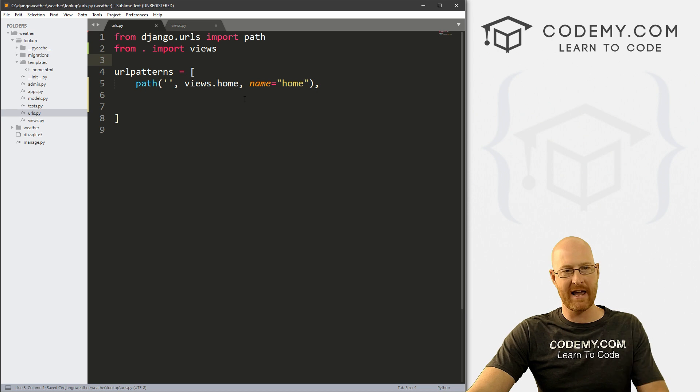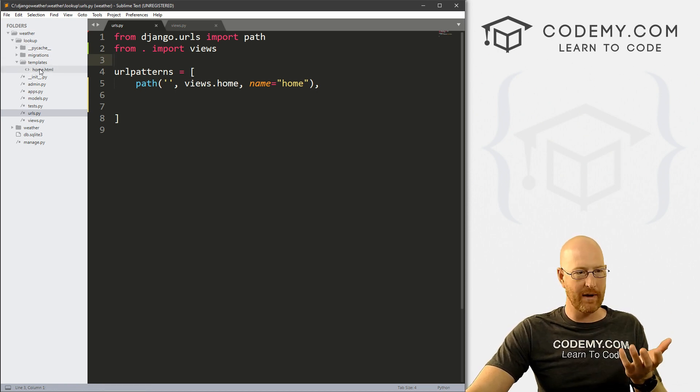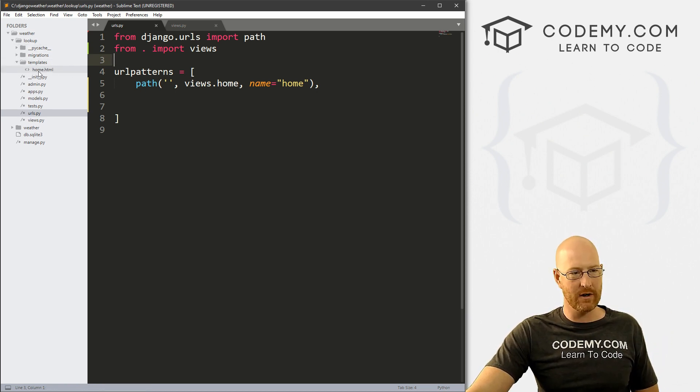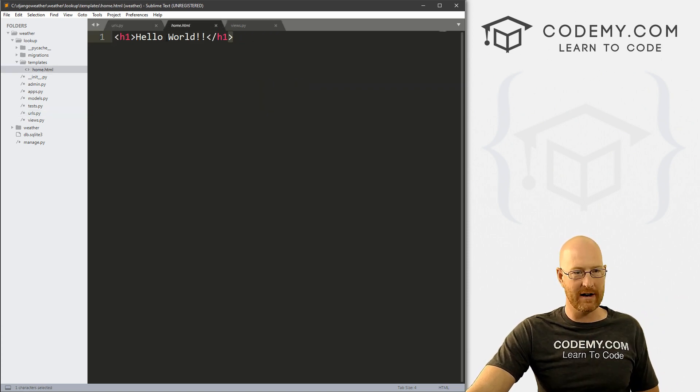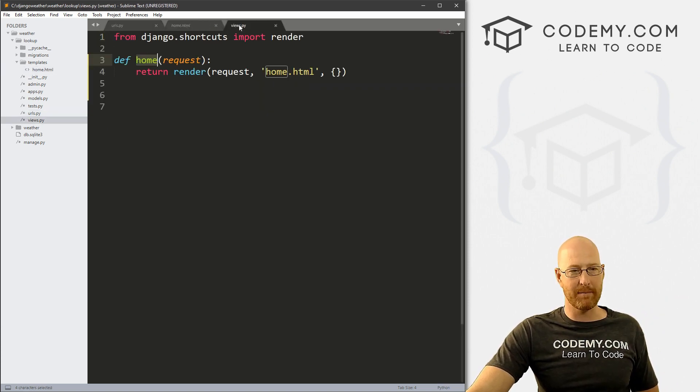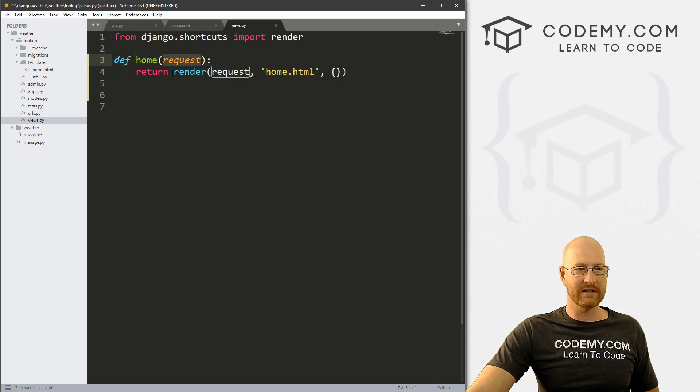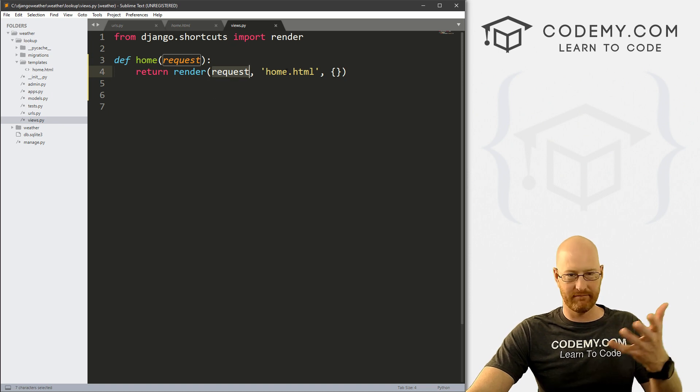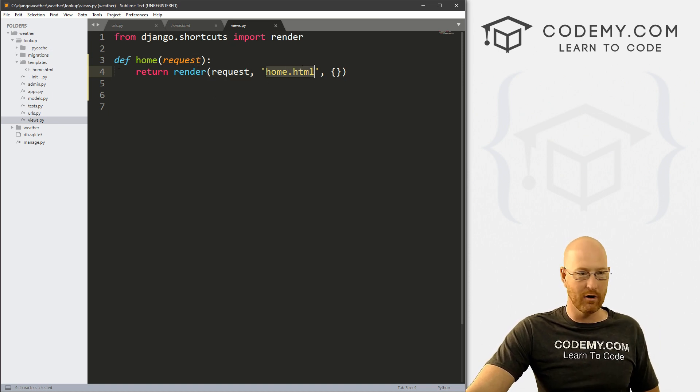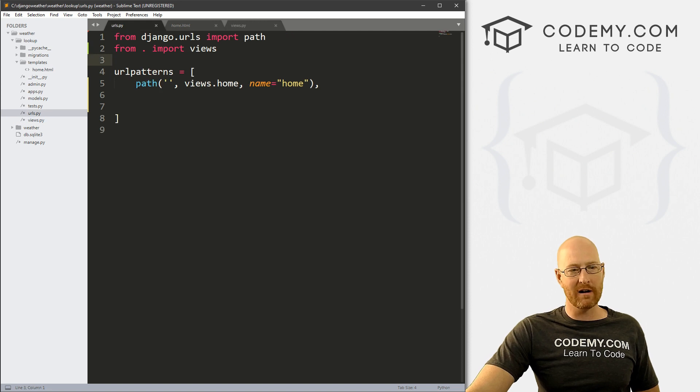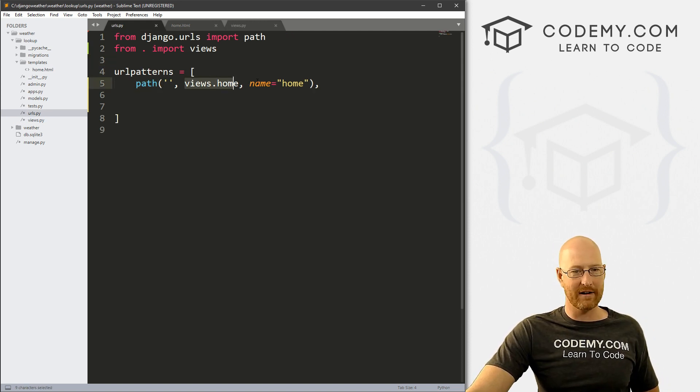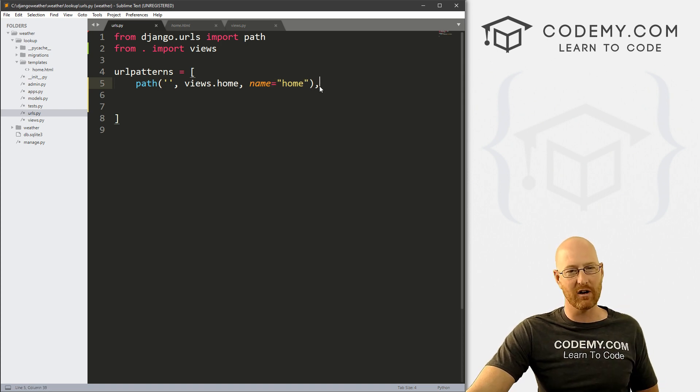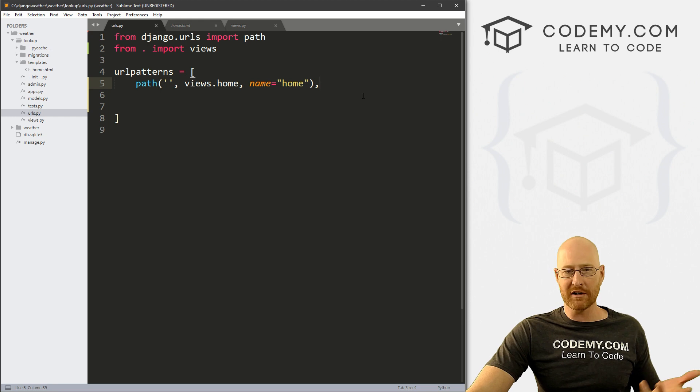Let's recap this very quickly. First, we need an actual web page, so we create this templates directory. Inside of there we create this home.html file. We also need a view for that page, so we created this home function and we passed in a request, then we rendered that request and pointed it towards our home.html file. And then finally we created a URL for it. Here's the path, path is nothing, that points to views.home, and we've just named it home.